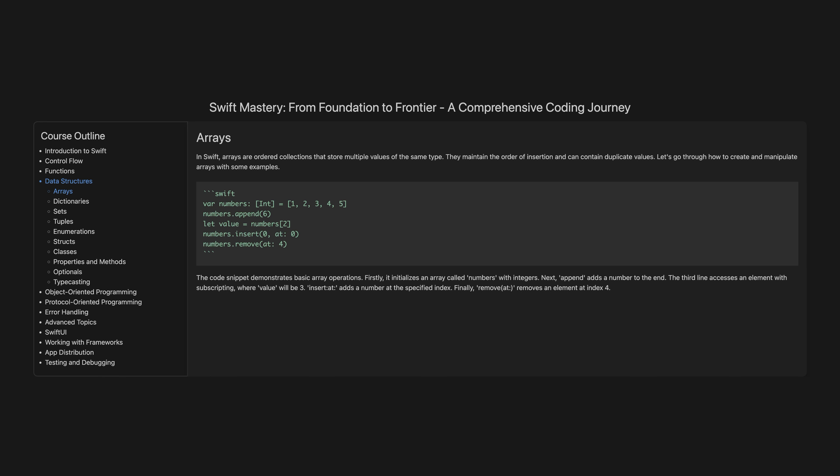Arrays. In Swift, arrays are ordered collections that store multiple values of the same type. They maintain the order of insertion and can contain duplicate values. Let's go through how to create and manipulate arrays with some examples.